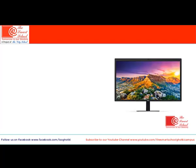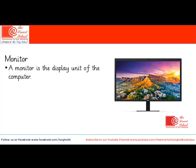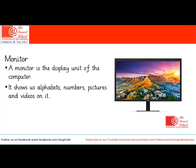My dear students, can you identify this part of the computer? This part of the computer that looks like a television screen is called a monitor. It is the display unit of the computer. It shows us what input we have given and what the result of our input is. It shows alphabets, numbers, pictures and videos on it.